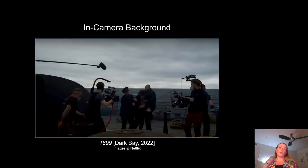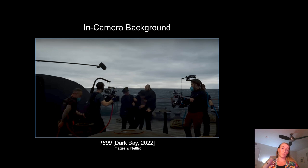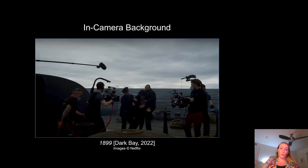First, you can film what's called an in-camera background. In this scenario, the LED panels replace the need for a green screen. The LED pixels display the background content and are directly recorded by the motion picture camera. This removes the need for post-production matting techniques like chroma keying, rotoscoping, or more generally compositing.